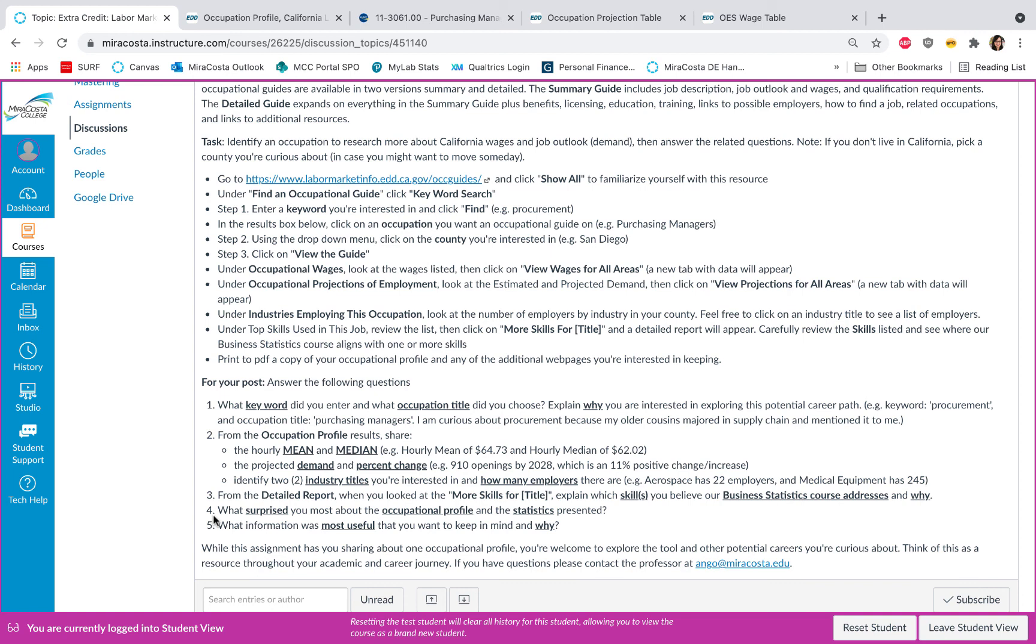Now while the assignment only has you looking at one occupational profile, I encourage you to use the tool and check out a variety of careers that you're curious about and save this resource, because you can always check out jobs the next time you're in a different class or you're talking to someone.